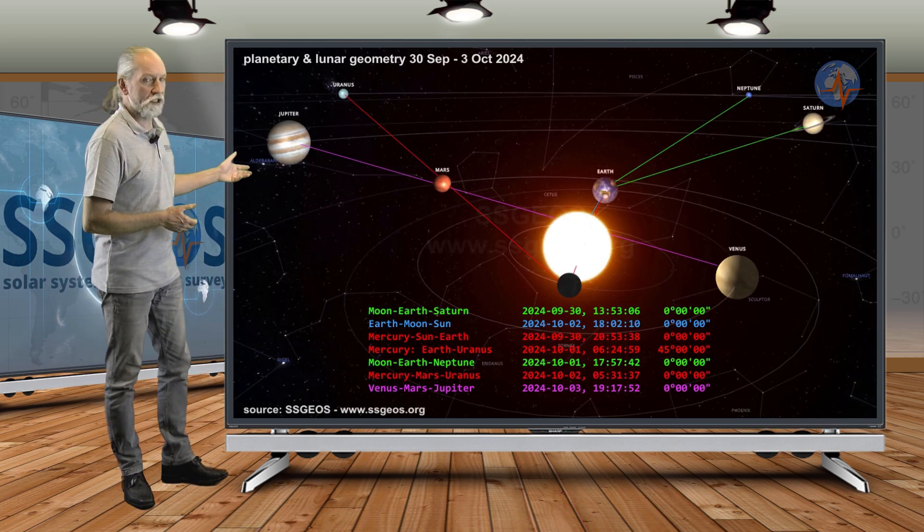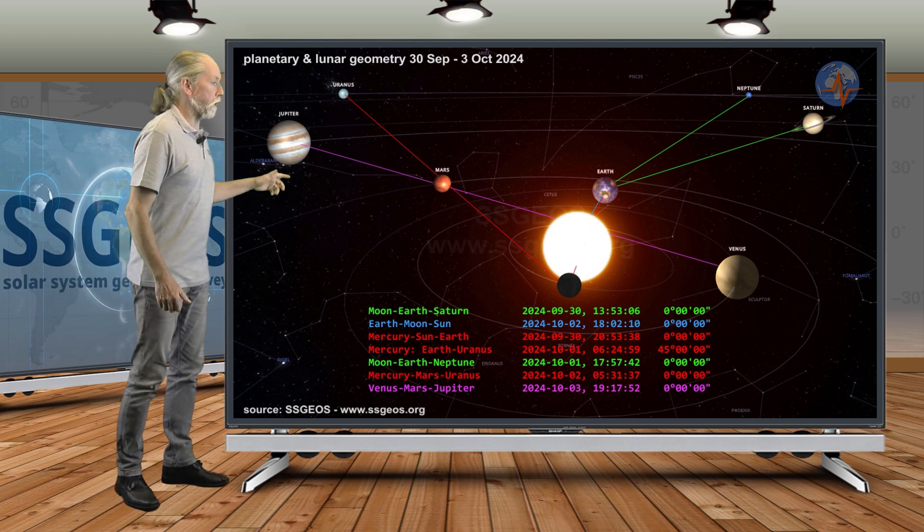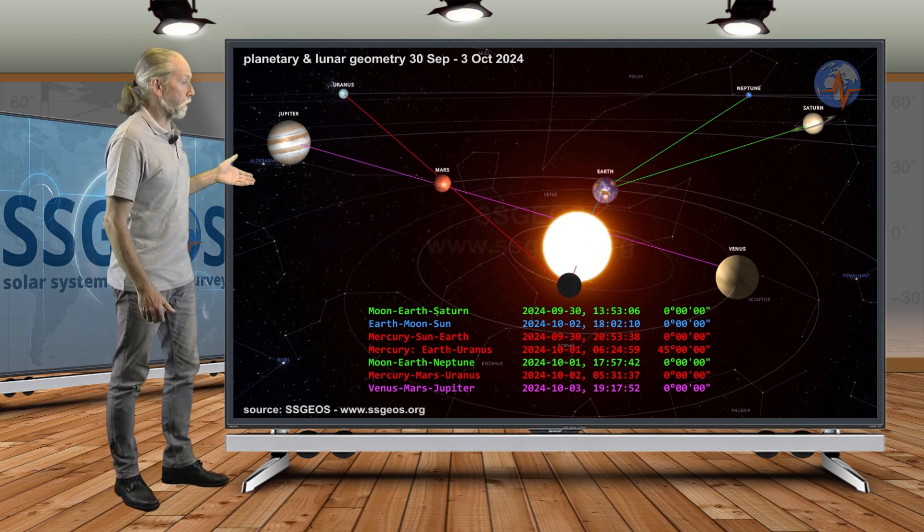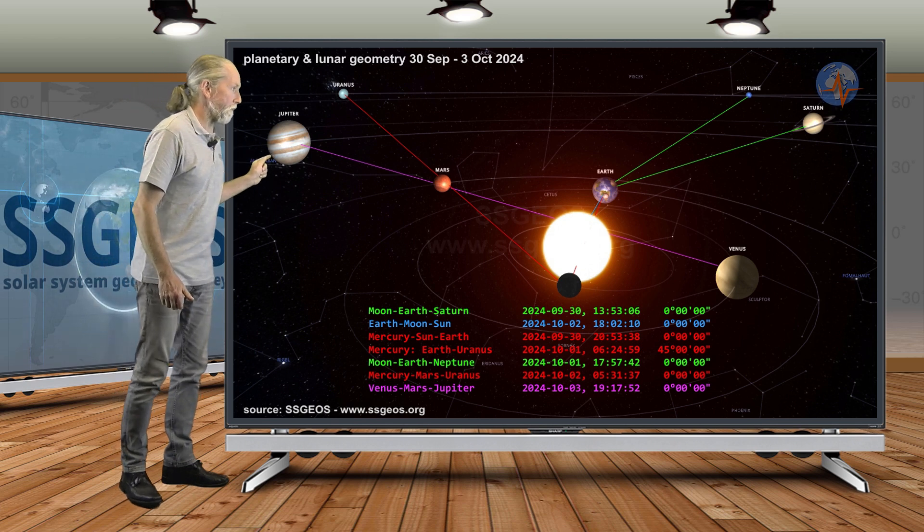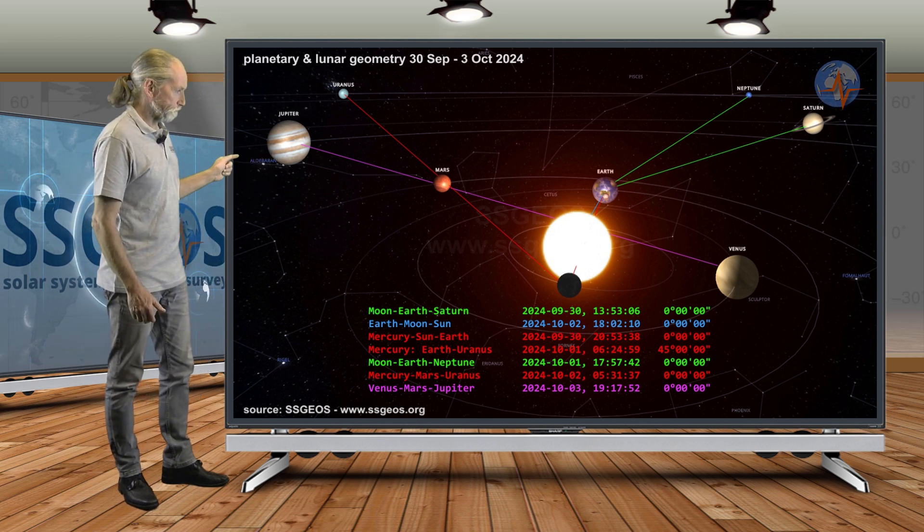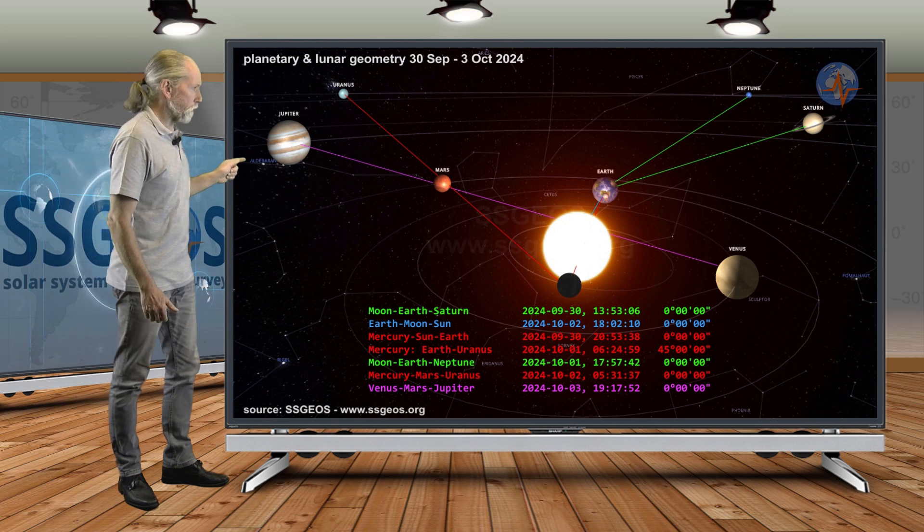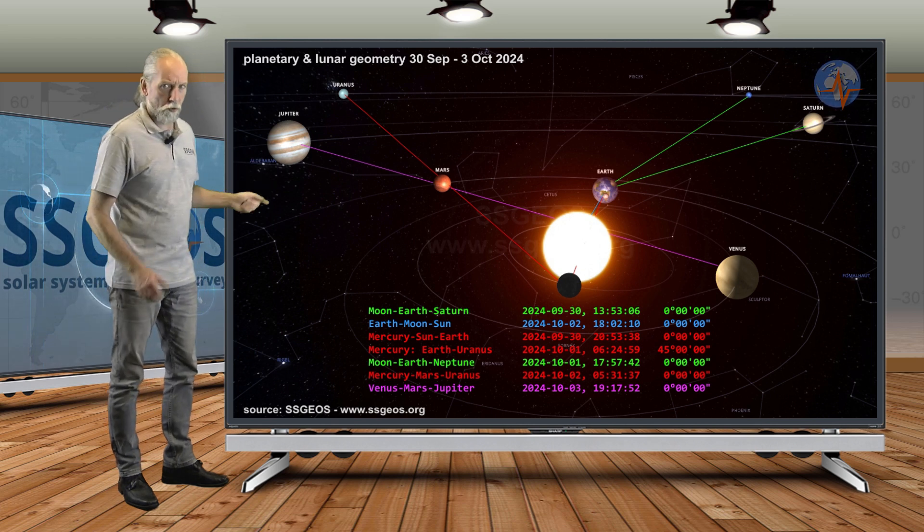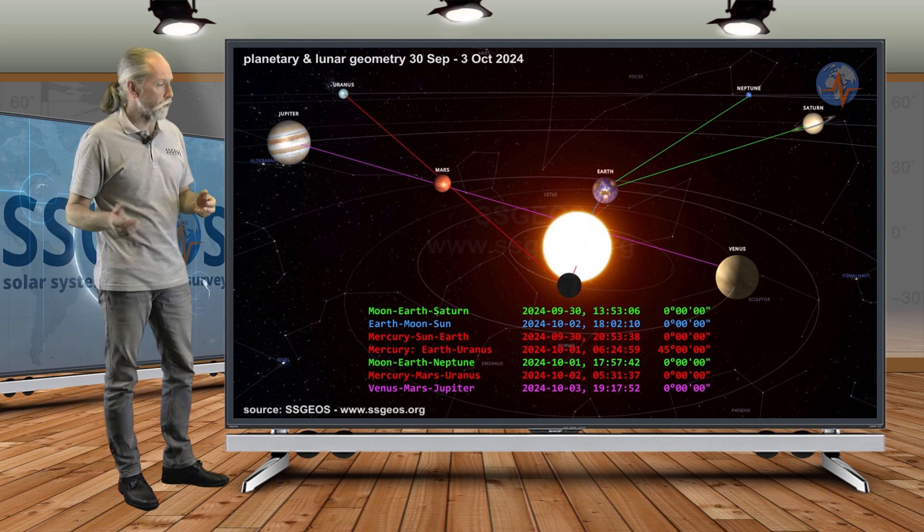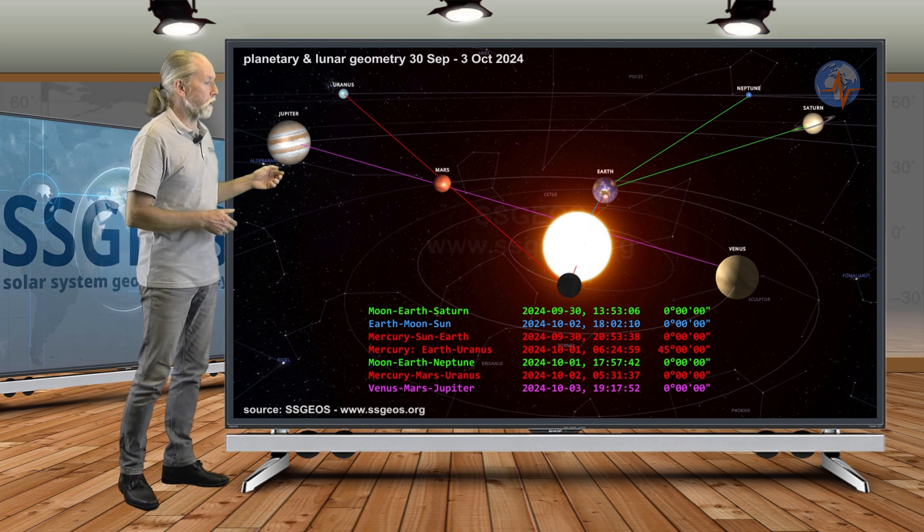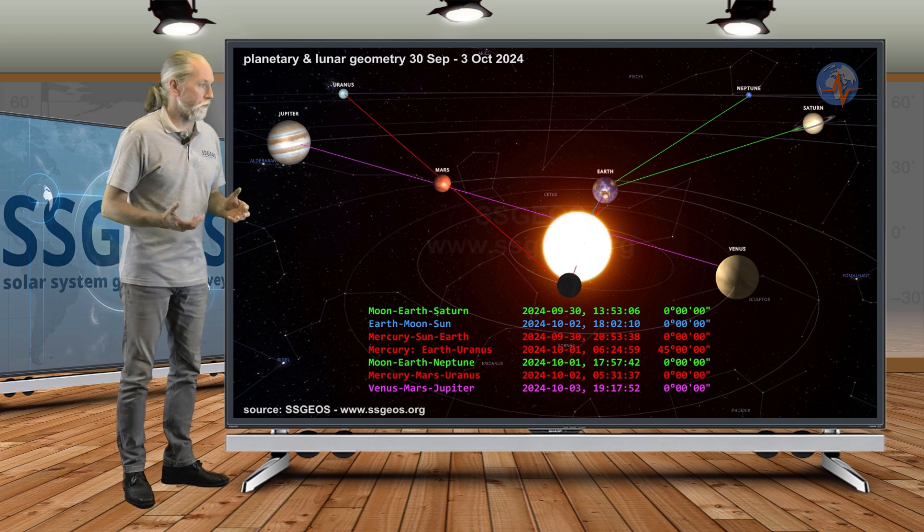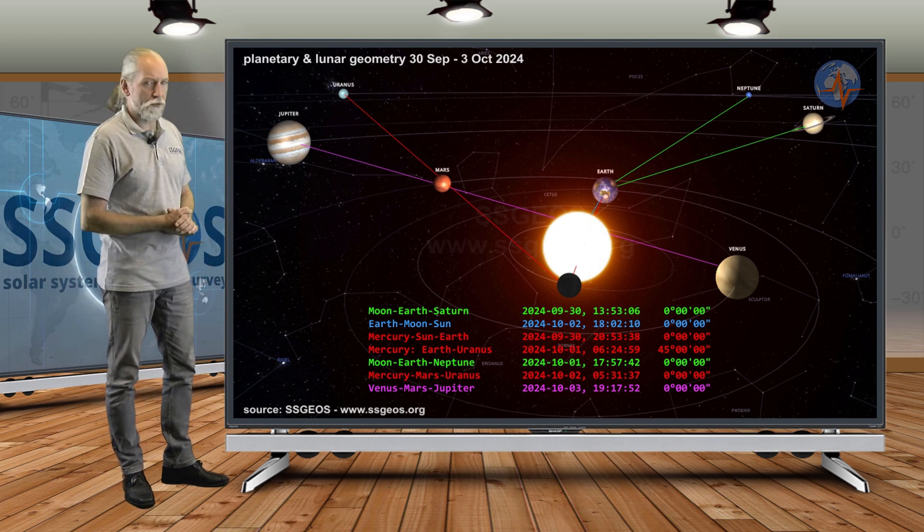In the solar system, real quick, we see this planetary and lunar geometry. Critical is Mercury, Mars, Uranus—that's on the 1st—and then Venus, Mars, Jupiter on the 3rd, one and a half days in between. That's the most critical geometry in my opinion. Then we have Mercury, Sun, Earth and also the lunar geometry of Saturn and Neptune.